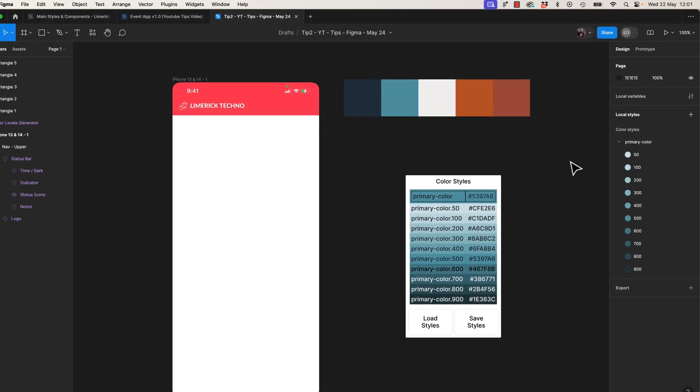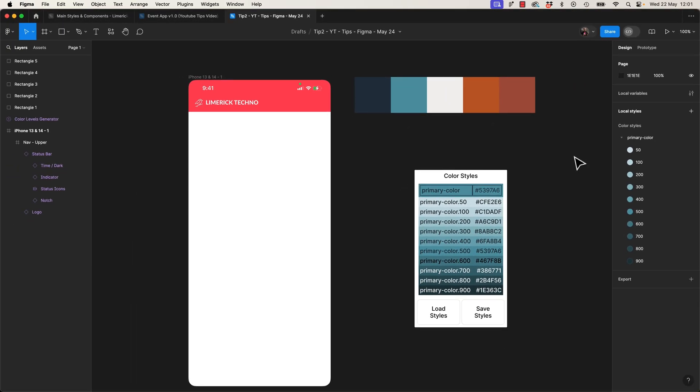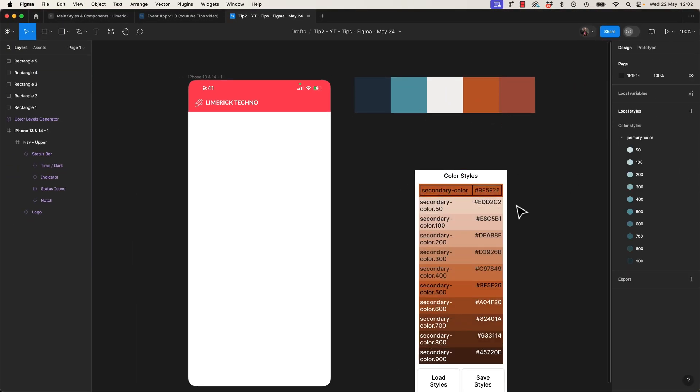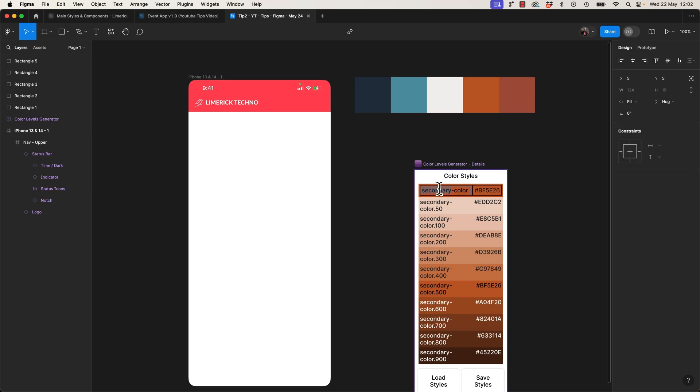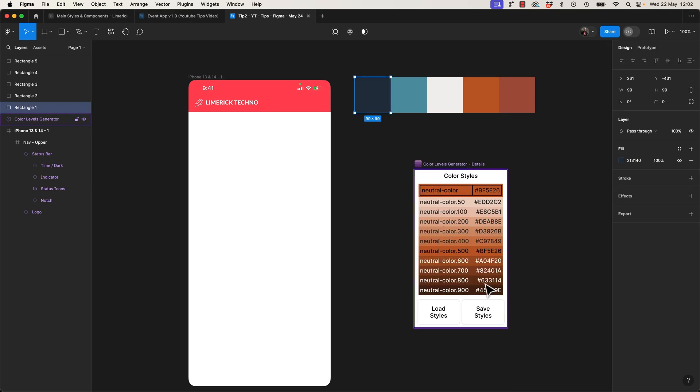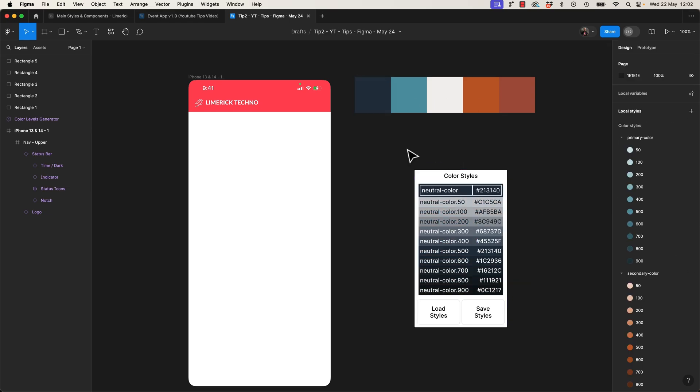Even fancier, we can say save styles. And check it out. I've got a color style with them all listed, with all the right naming.